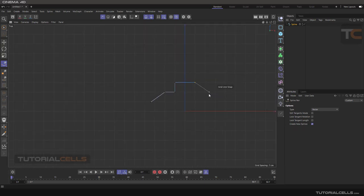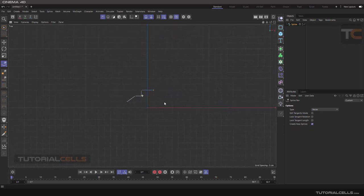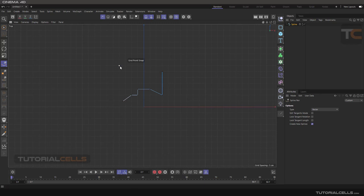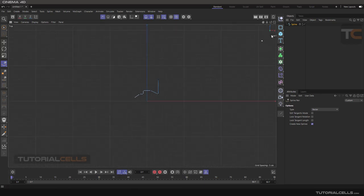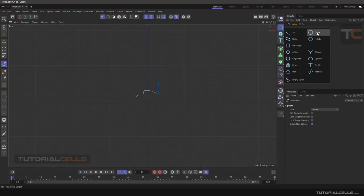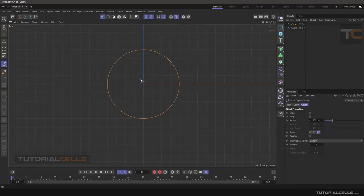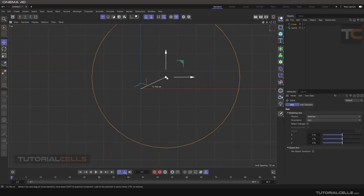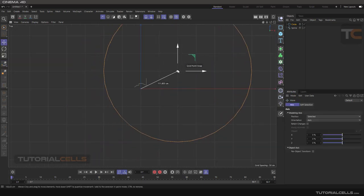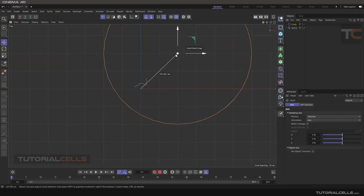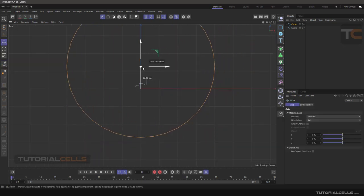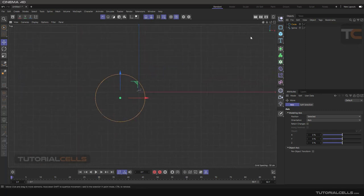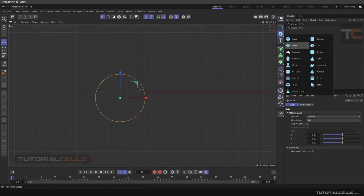This is grid snap. You can, for example, snap the axis of your model to the grid. As you can see, we snap the axis of our modeling.